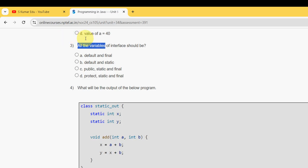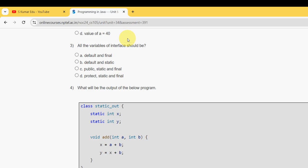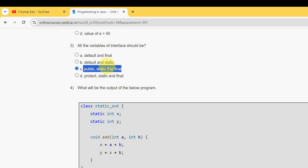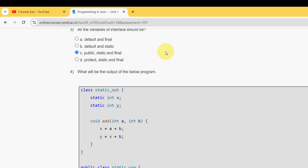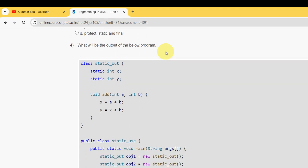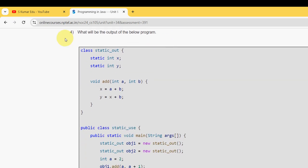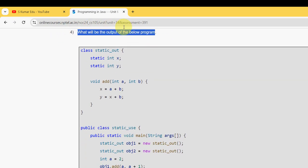Third question: all the variables of interface should be what? Interface variables should be public, static, and final. So mark option C.